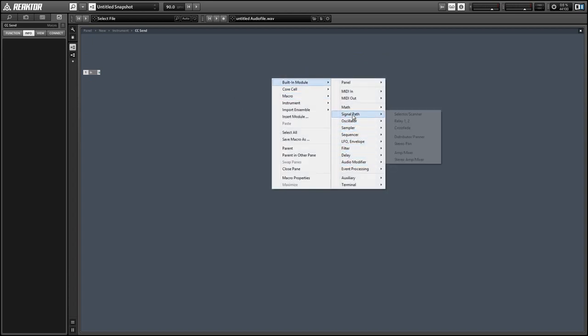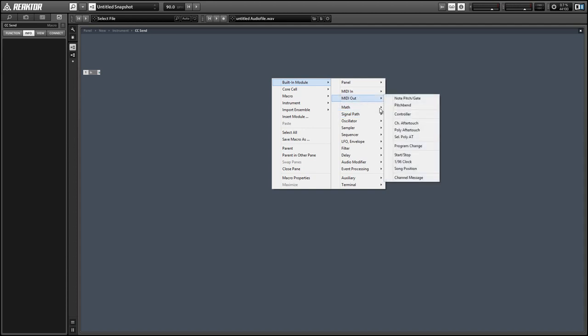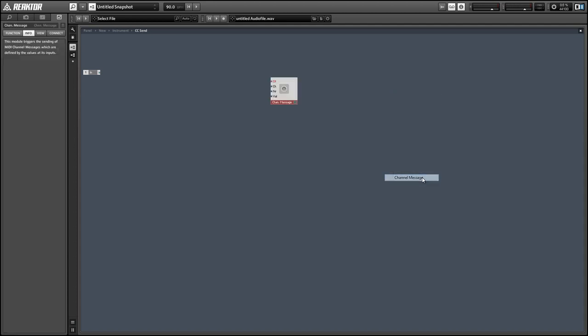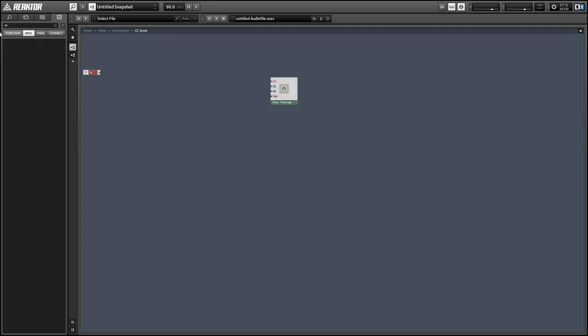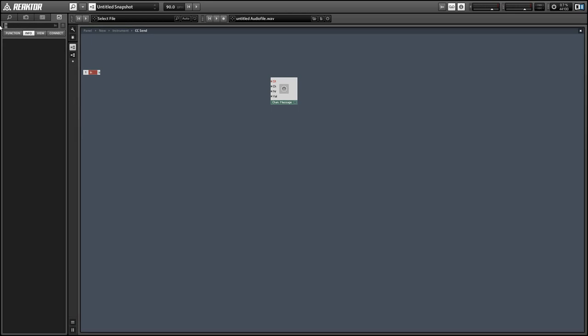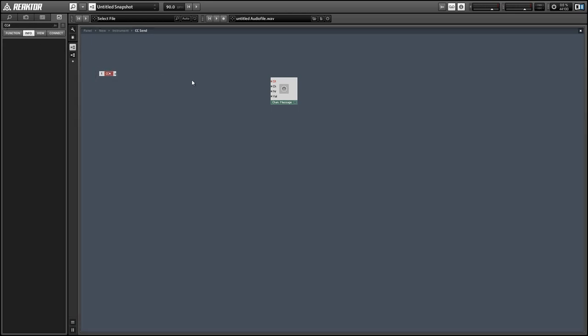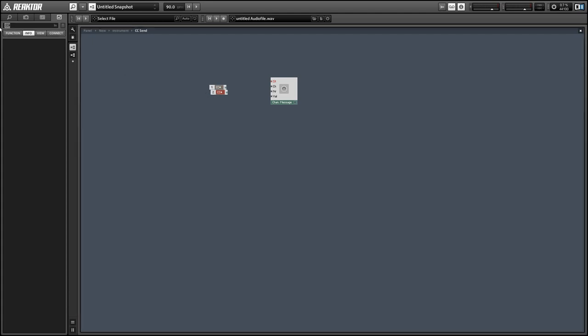The first thing I'm going to do is create a macro to send out a MIDI CC value. We're going to have two inputs: the CC number and the value to send.